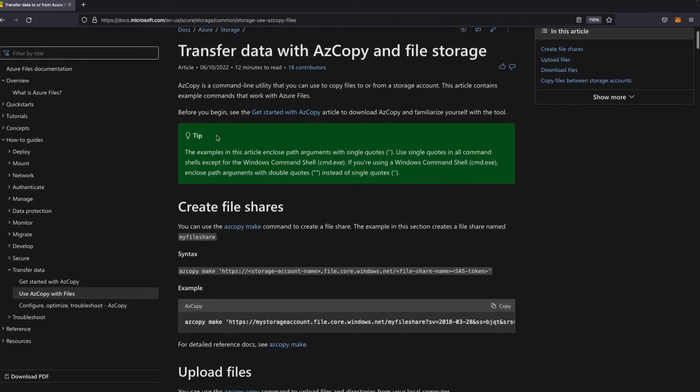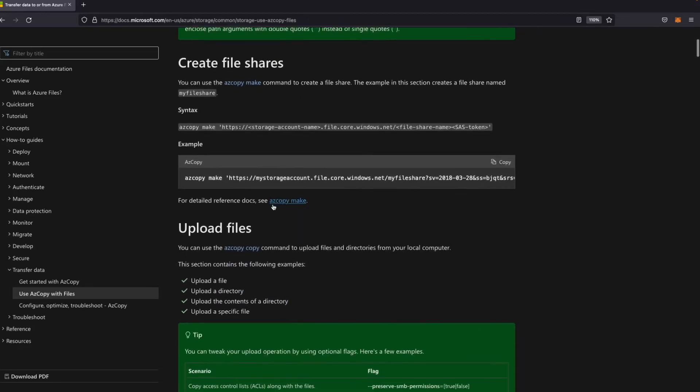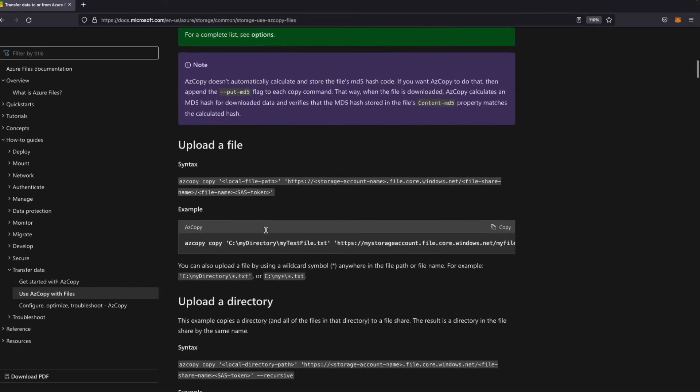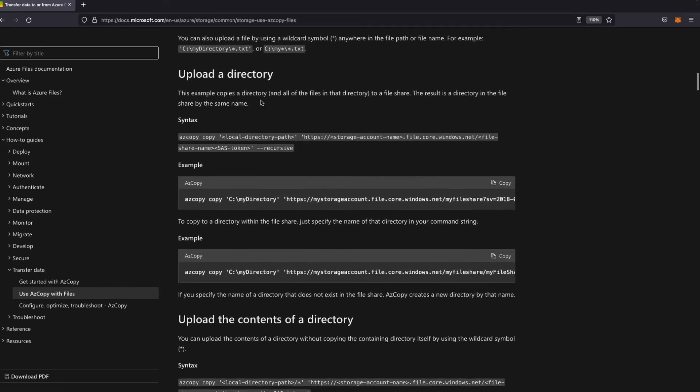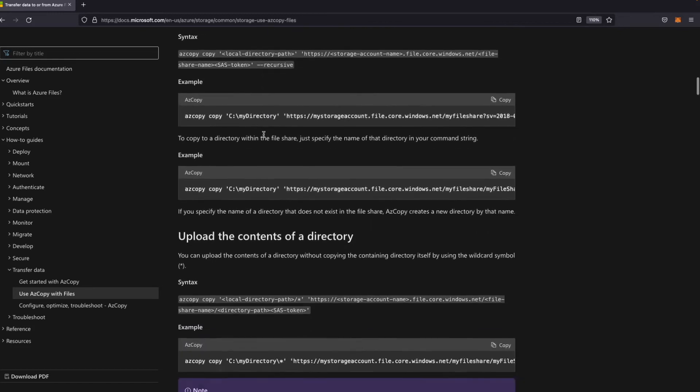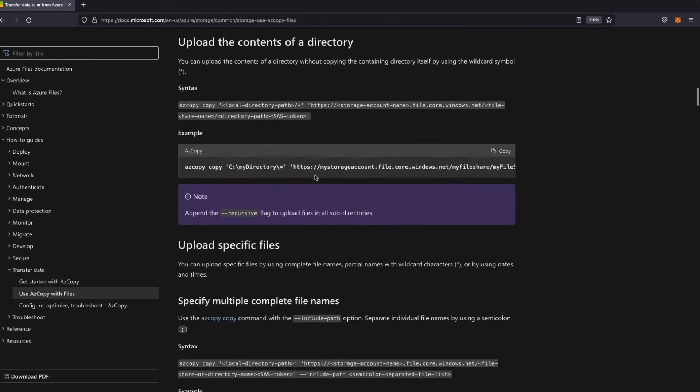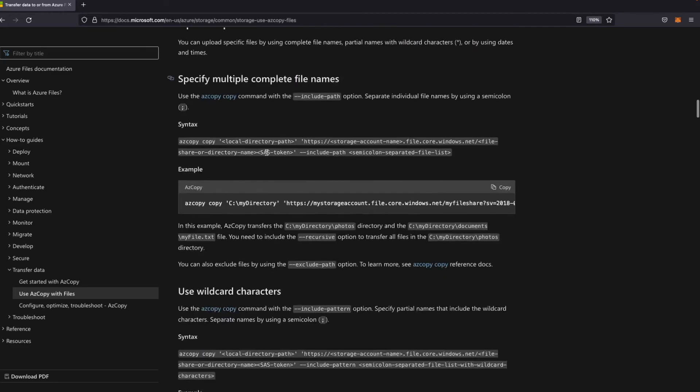This command will allow you to create file shares. It will allow you to upload files, upload a directory, upload the contents of a directory, or specific files.